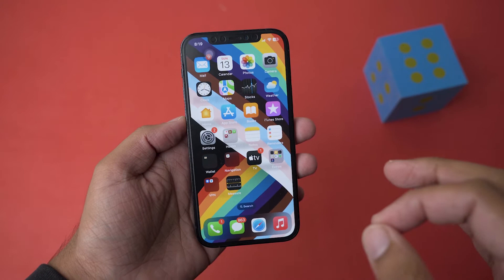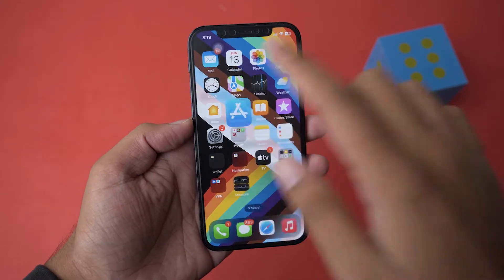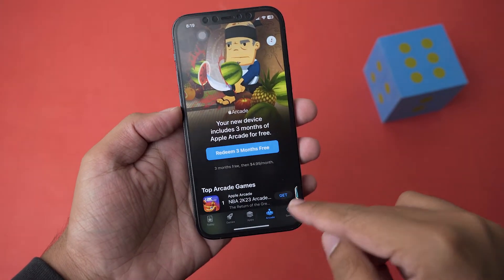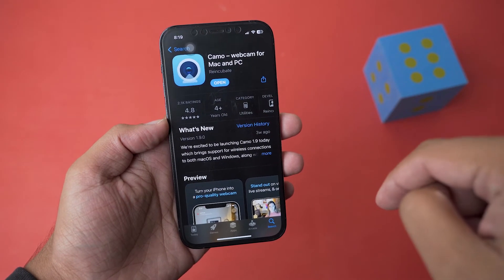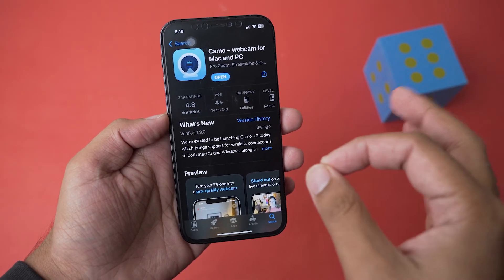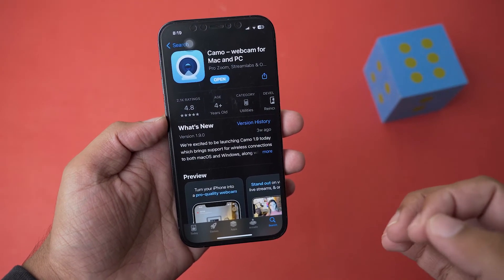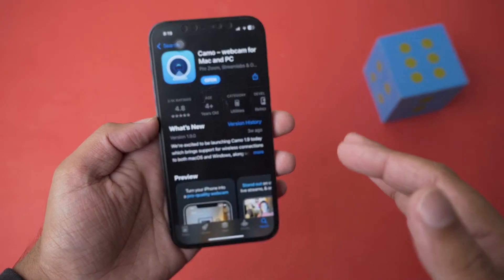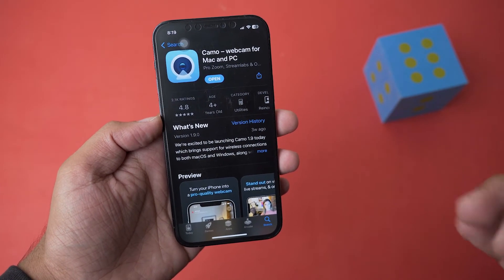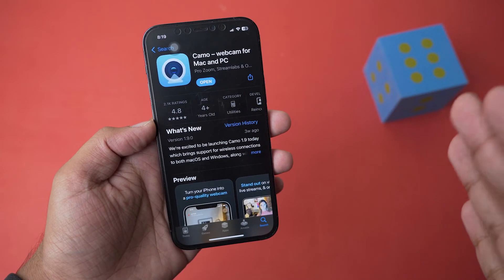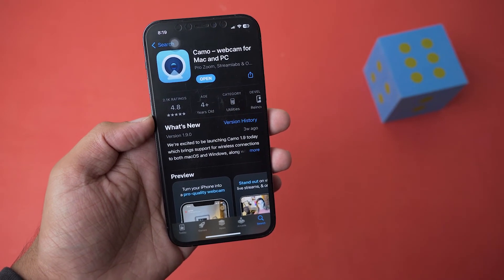The first thing you need to do is install an app on your iPhone so that you can use it wirelessly with your Windows PC or Mac. Open the App Store and search for an app called Camo — I will put the download link in the video description. This is a free app. I've already downloaded it, so make sure you download it, open it, and it's going to ask for permissions like microphone and camera access — just allow all of those so we can easily connect it with our MacBook or laptop.